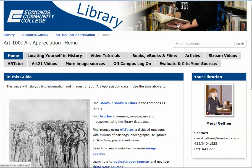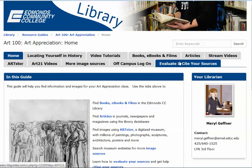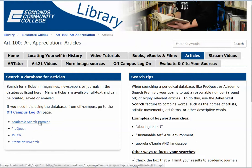Hello, and welcome to a tutorial to help you with your assignment to find an article in Academic Search Premier, one of our periodical databases. My name is Merrill Geffner, and I'm the librarian who will be working with you this quarter. To start, go to your class resource guide and click on the tab Articles. In the first box, click on Academic Search Premier.